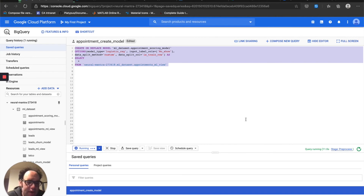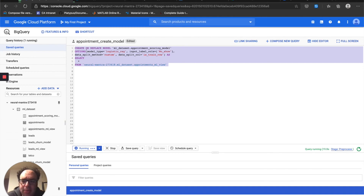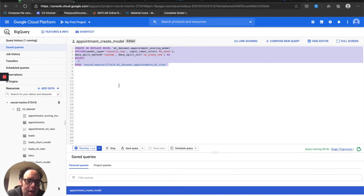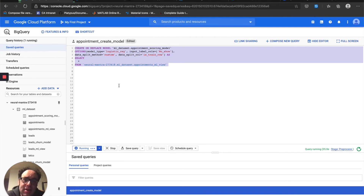Let's go ahead and run this. It's going to take probably about 30 or 45 seconds to run, and it's going to show up over in the dataset. I've already got one, but it's going to go ahead and override it because we used CREATE OR REPLACE MODEL. After that runs, we're going to look at the weighting it's placed on each one of those features, and then we're going to see if there are any features we can eliminate.